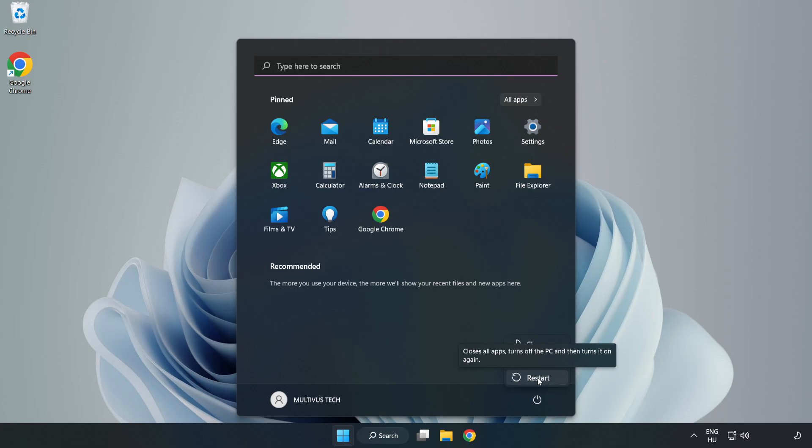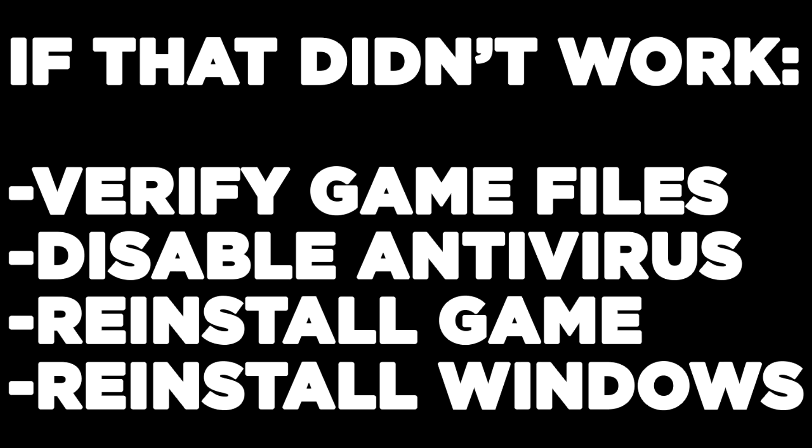If that didn't work, verify game files, disable antivirus, reinstall the game, or reinstall Windows. Problem solved. Like and subscribe.